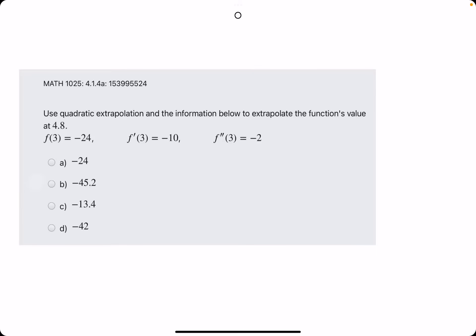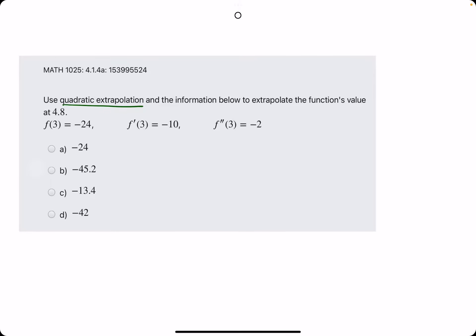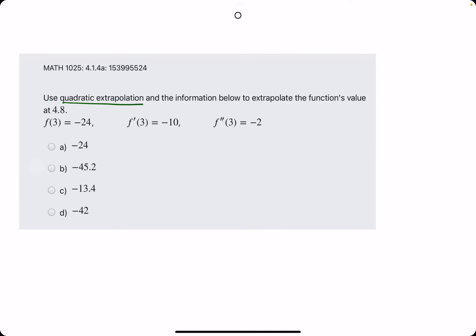In this video, I'll be working out two examples for quadratic extrapolation. If you have not already checked out the linear and constant extrapolation, especially the linear, I recommend watching that first before this one because this will be sort of an extension of that other process. So, jumping right into this one, using quadratic extrapolation.